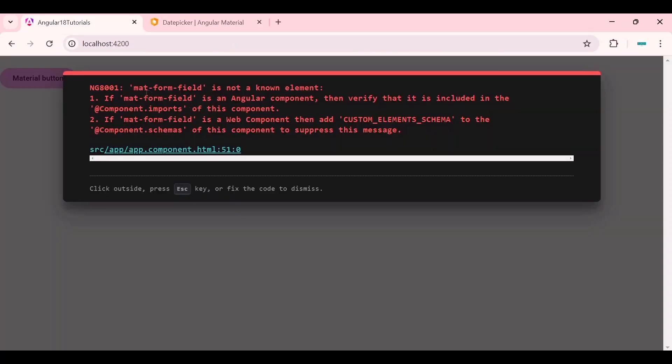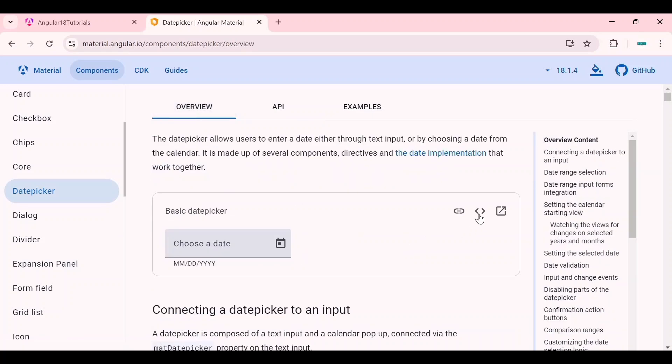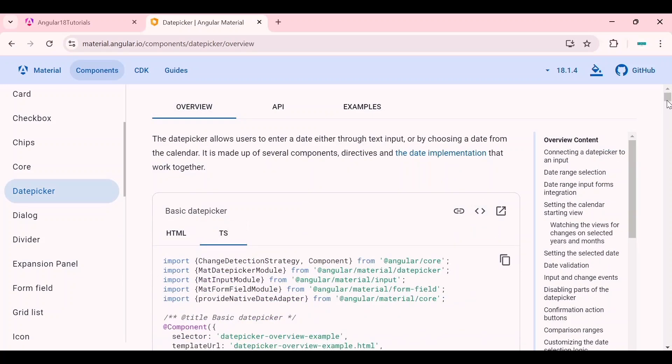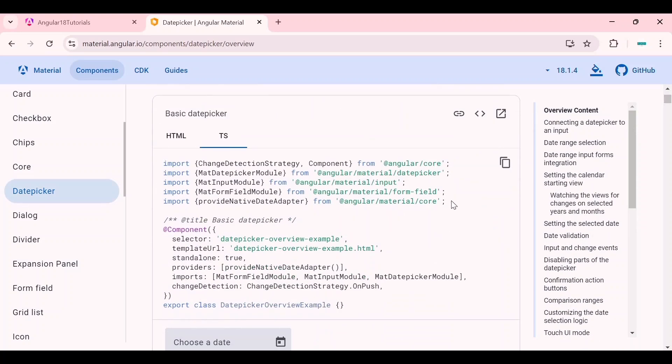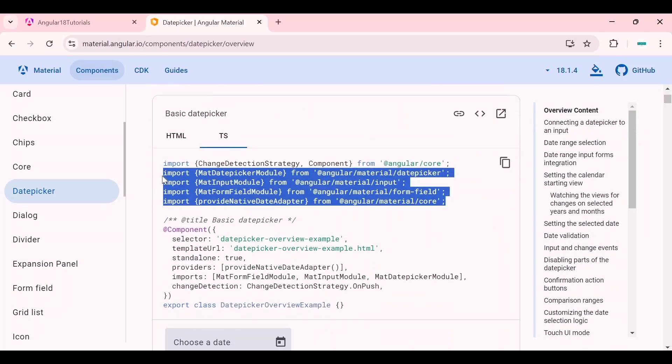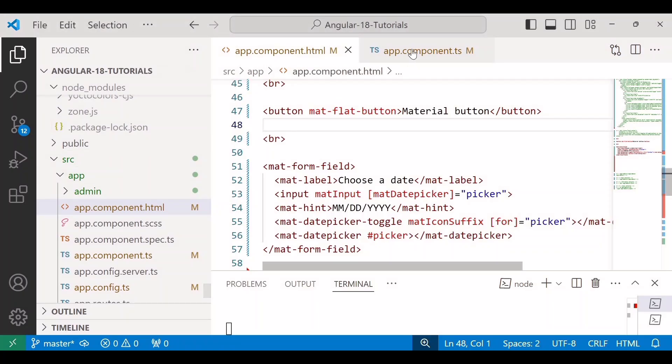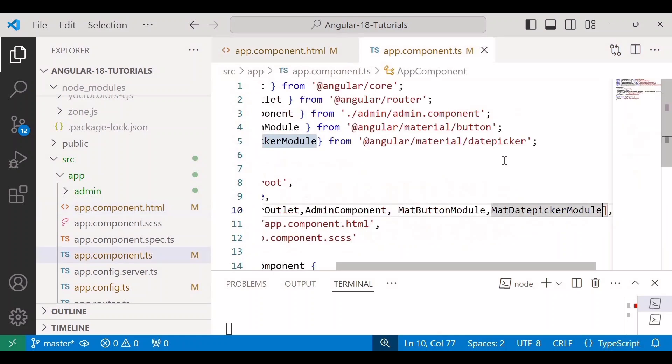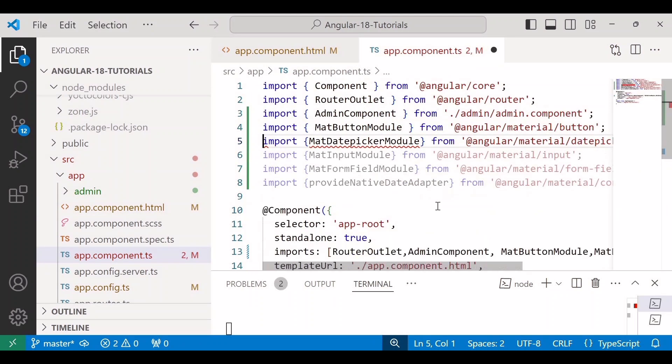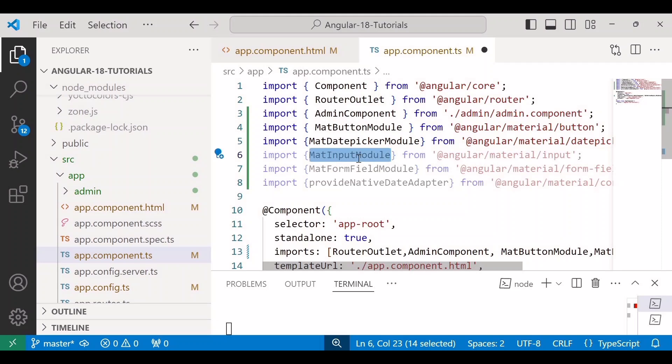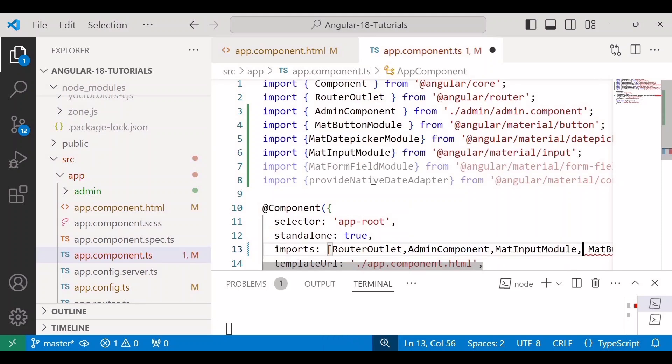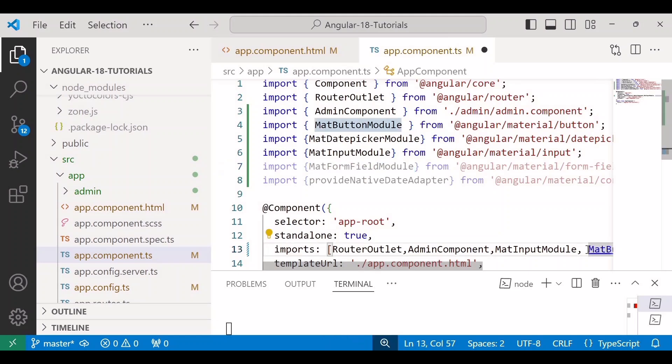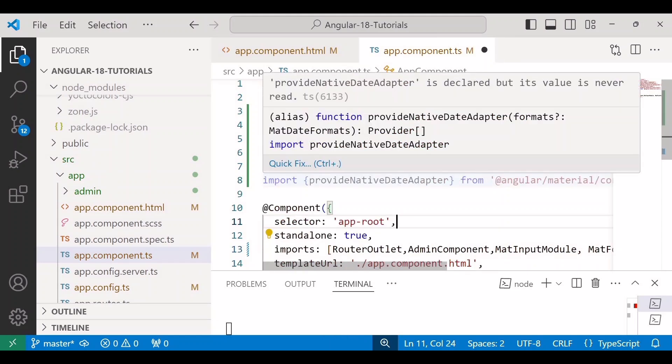Here we are getting an error: mat-form-field is not a known element. So we need to import MatFormField as well. So here go to the TS file and you can see we will copy all these imports from here and paste them in our code. This dependency is duplicated, so I'll delete it. We need to add all these dependencies inside the imports.